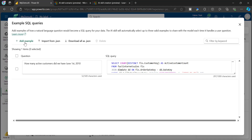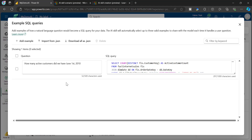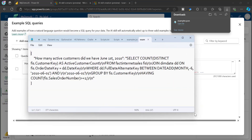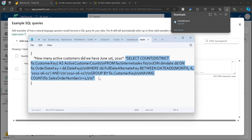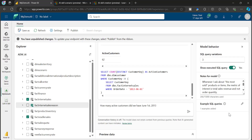You have the option to add multiple examples. If you have a large number of examples to add, you can import them as JSON. If you download the current examples as JSON, you can see the structure: it uses open and close curly braces, where the first parameter is the question and the second is the corresponding answer SQL. You can construct multiple question-and-answer key-value pairs and upload them as JSON.